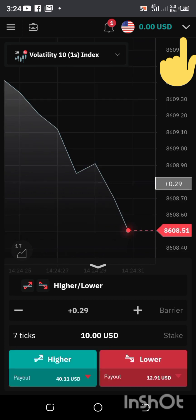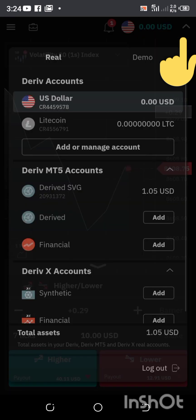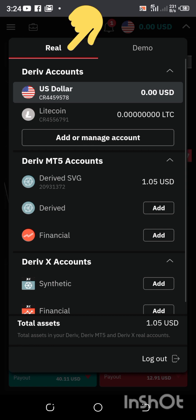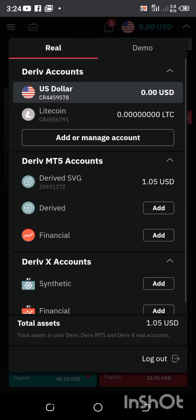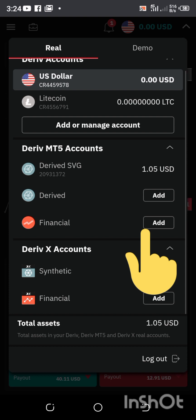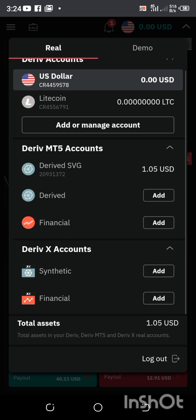Once you are done, you click on the drop-down arrow and change it to real. Once you change it to real, this video I'm going to use the financial aspect of it to do the synthetic explanation.